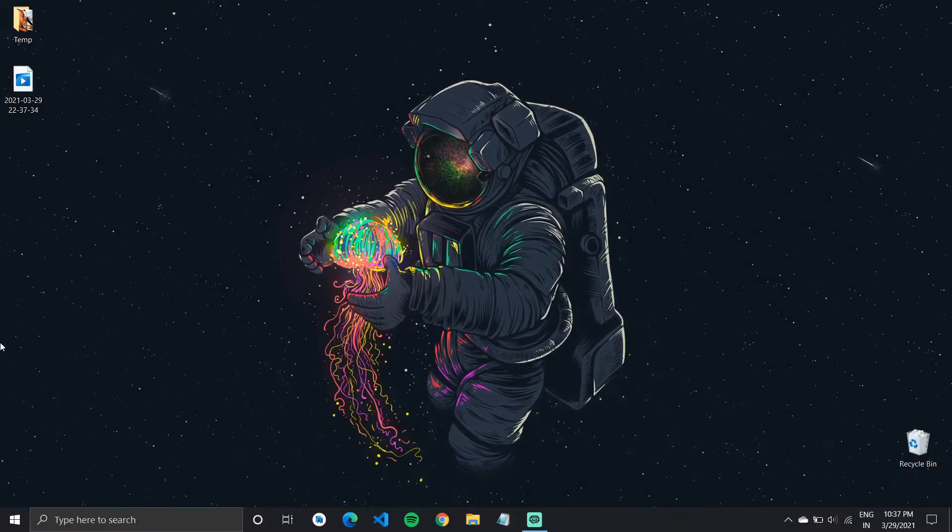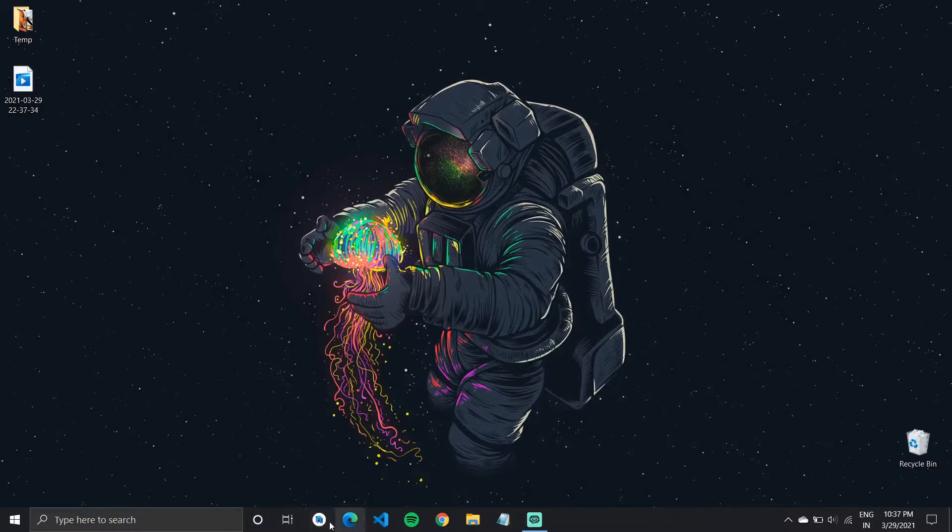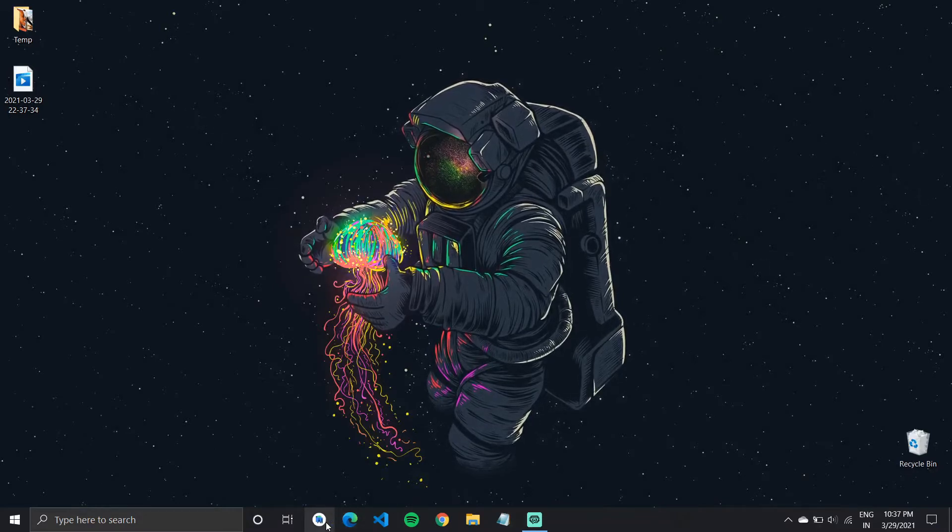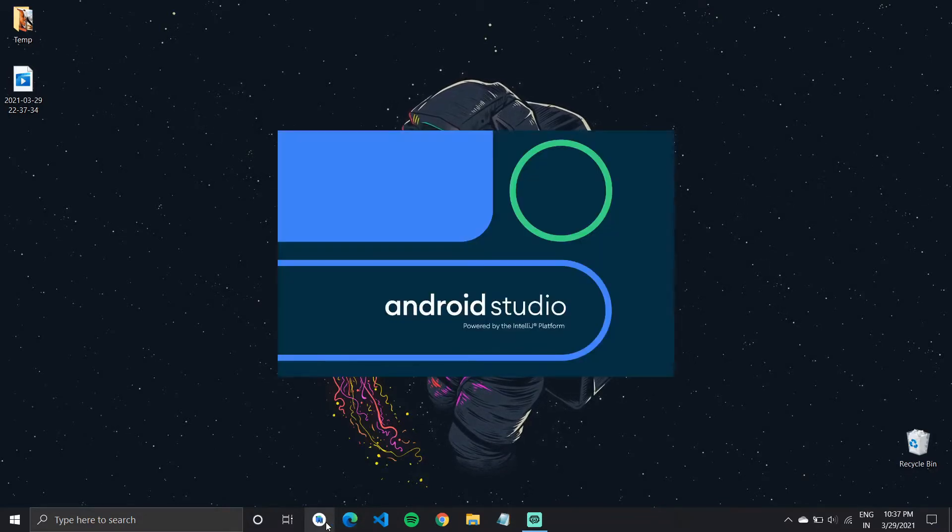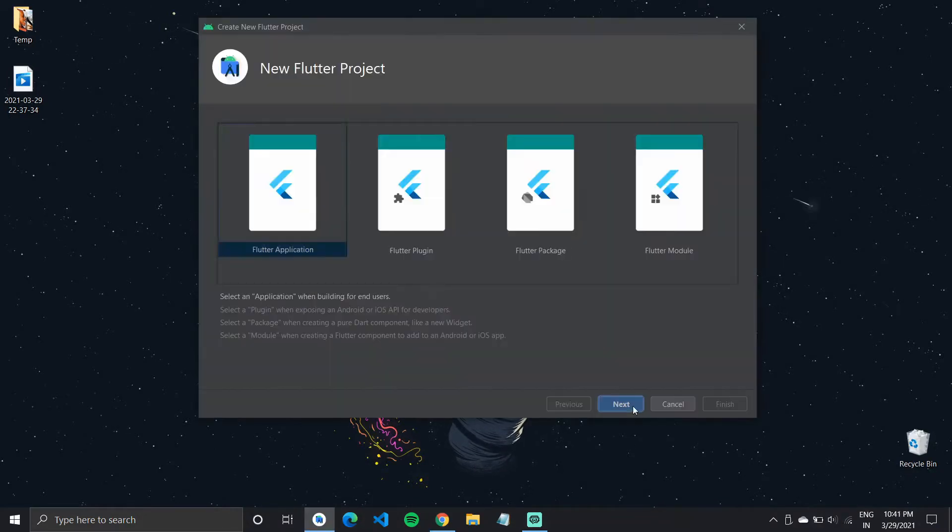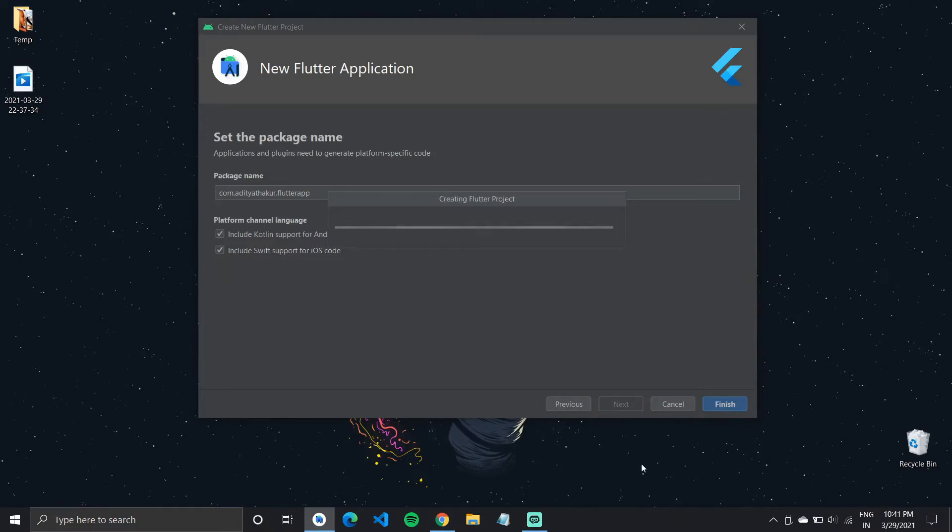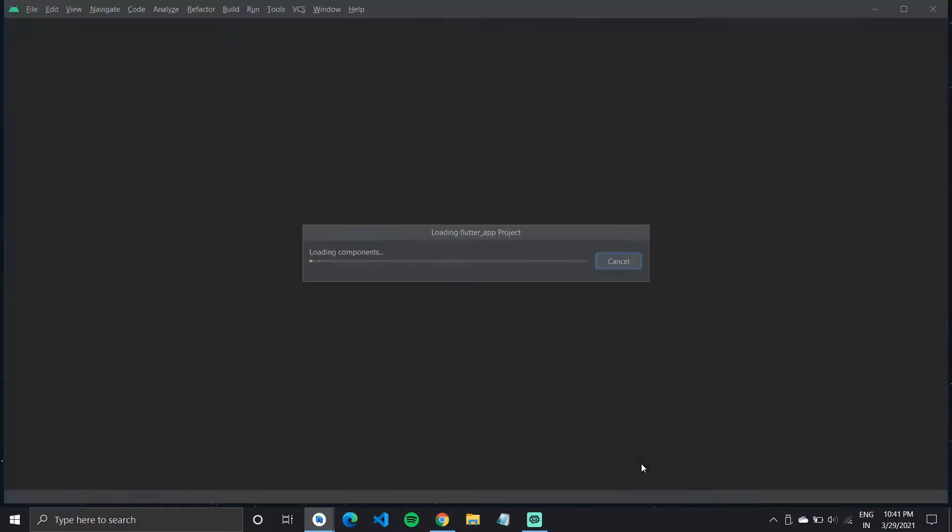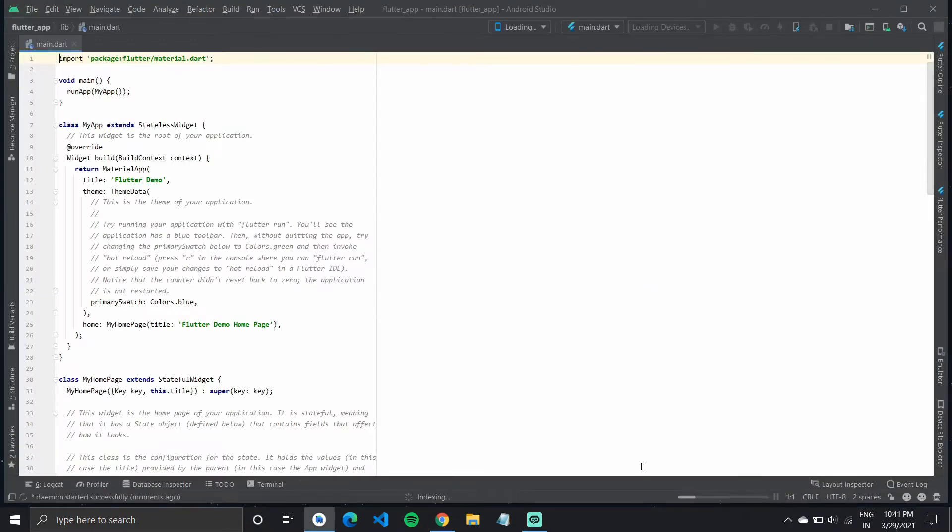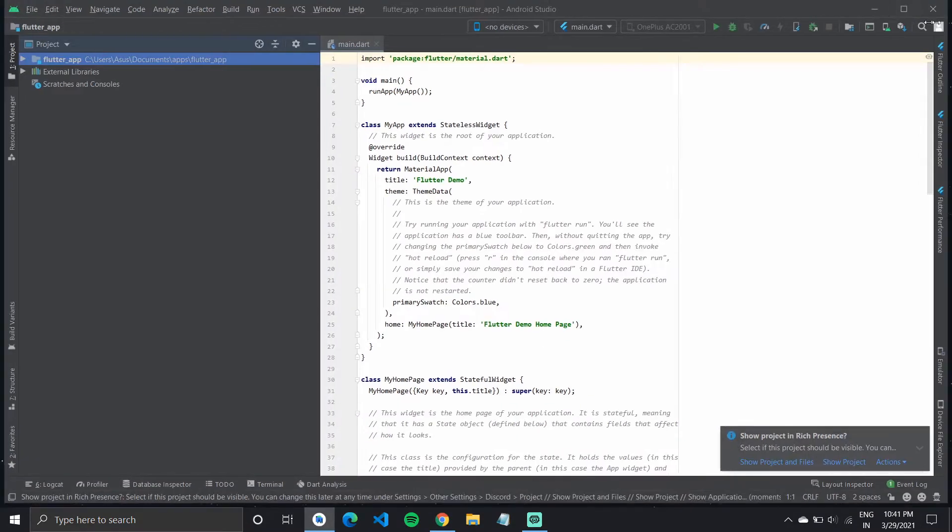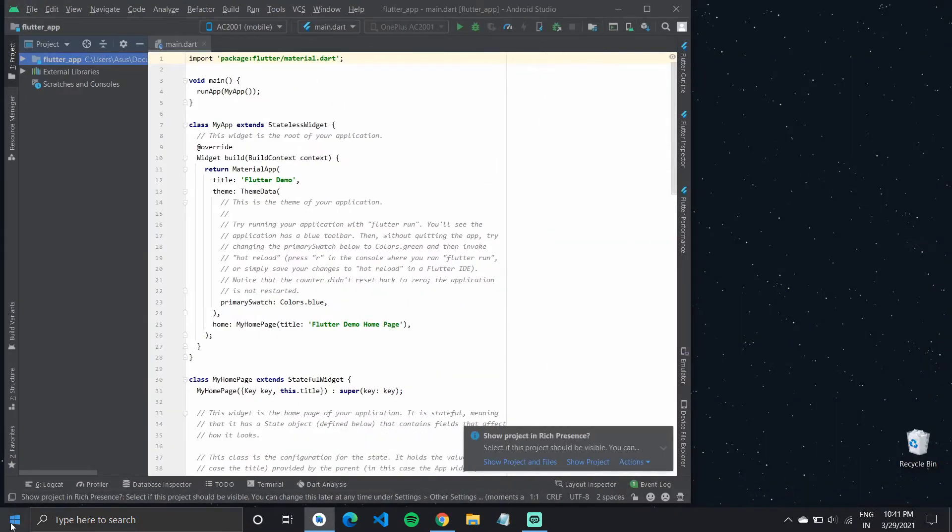To get started, I'll quickly create a new Flutter project. It should take some time, but I'll fast forward through it and also run the code on an emulator.